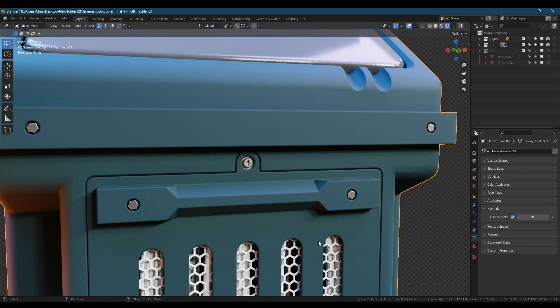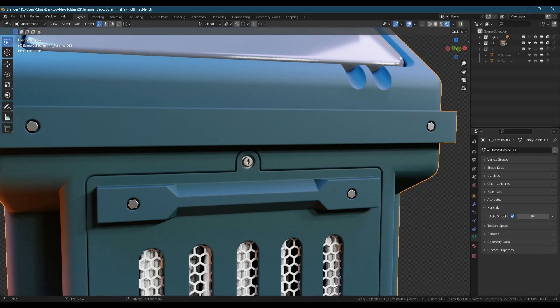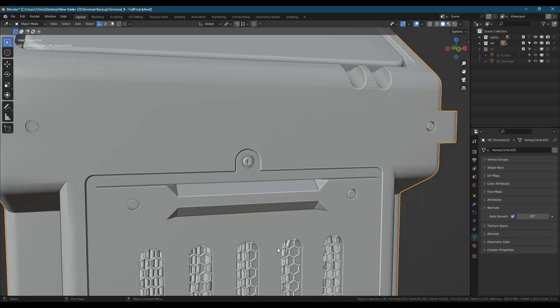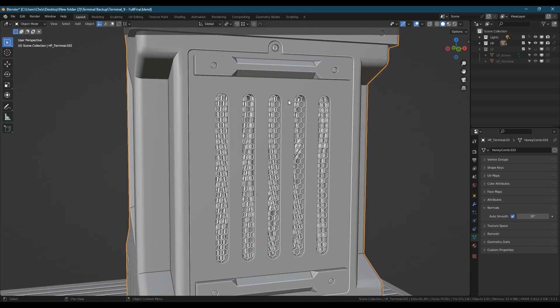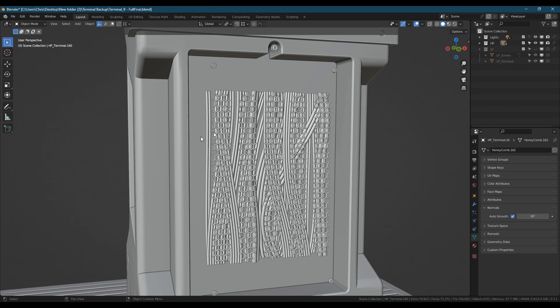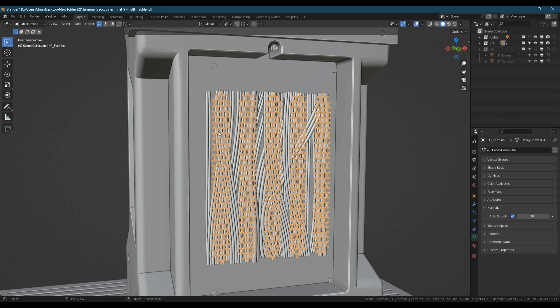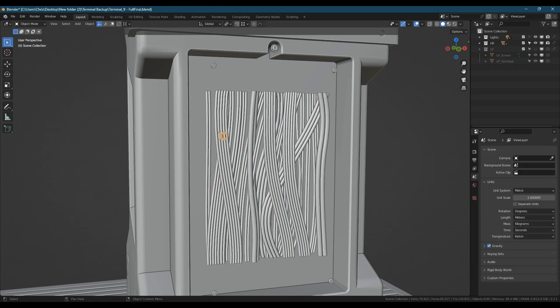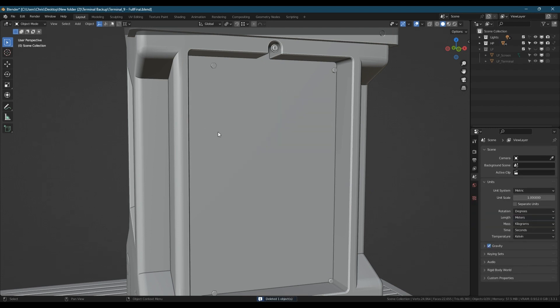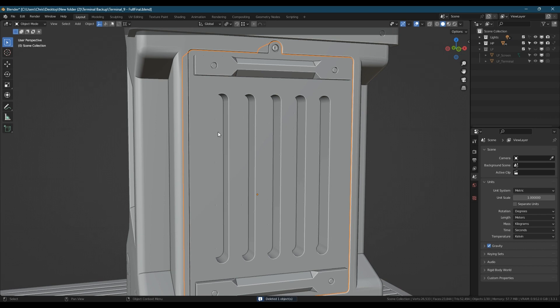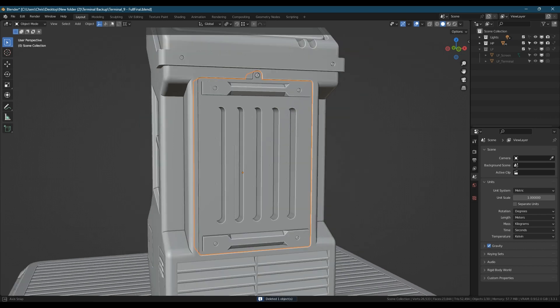The first thing we need to do is explode both the high poly and low poly models so that nothing is overlapping but that they still occupy the same space. But before we do that I'm going to remove the cables and grill from the front cabinet as these would be baked onto planes and also the screen as I'll be keeping it as a separate object because it's glass.